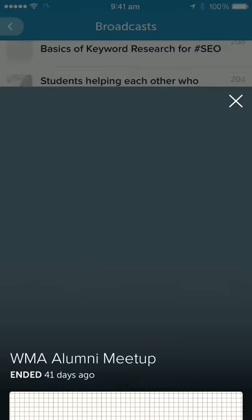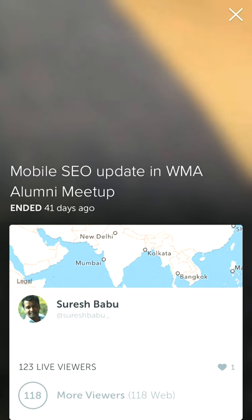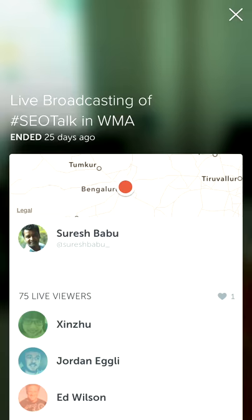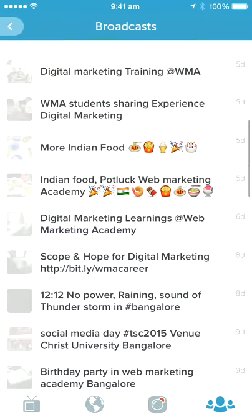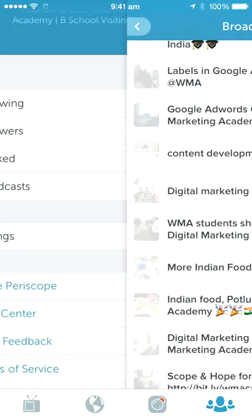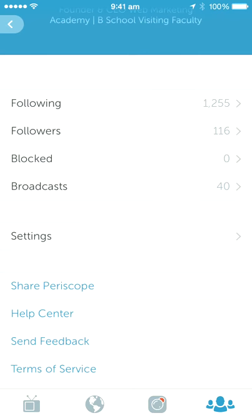You can see all the broadcasts you've done. For example, you can look at the WMA alumni meet which was done around 41 days ago — you can see a map, how many viewers watched, and how many likes it got. You can zoom into the map. In Settings you can see notifications and the auto-save broadcast option, which saves all your broadcasts to your phone for later reference.